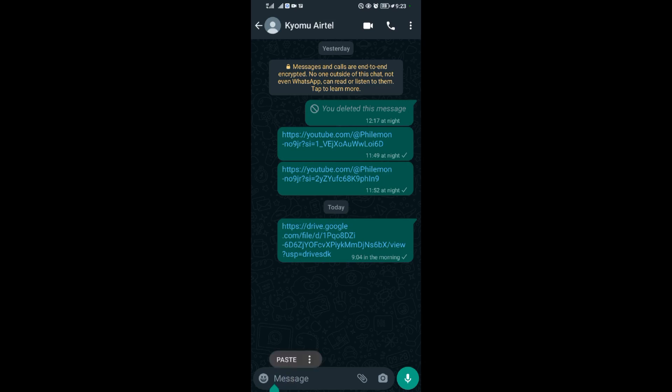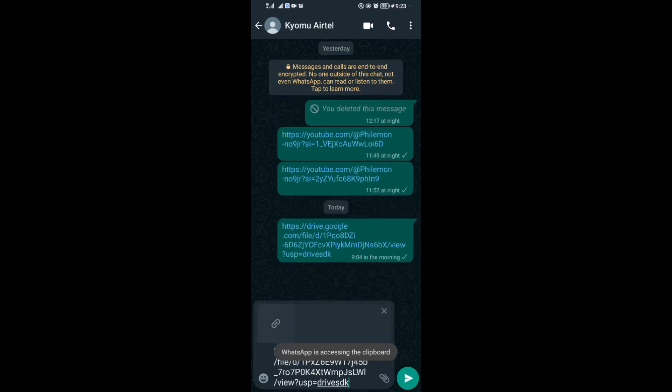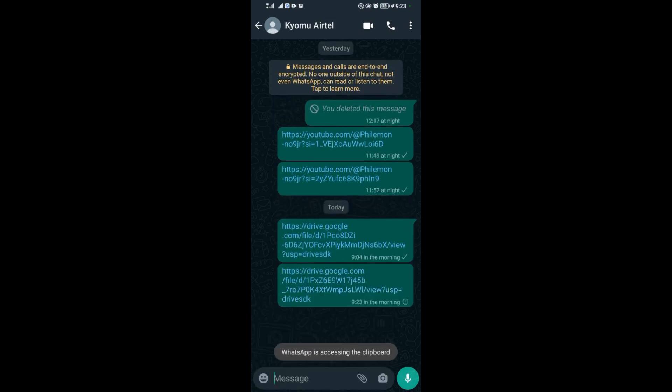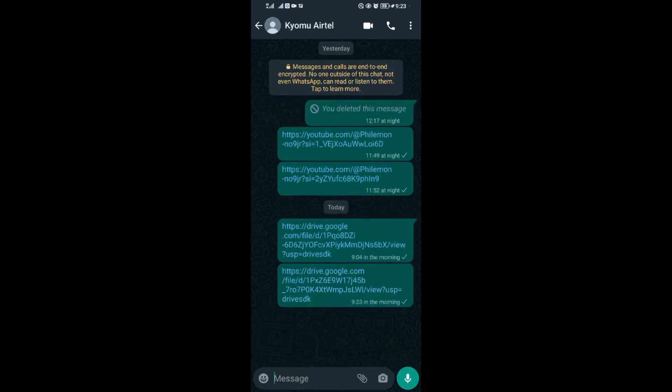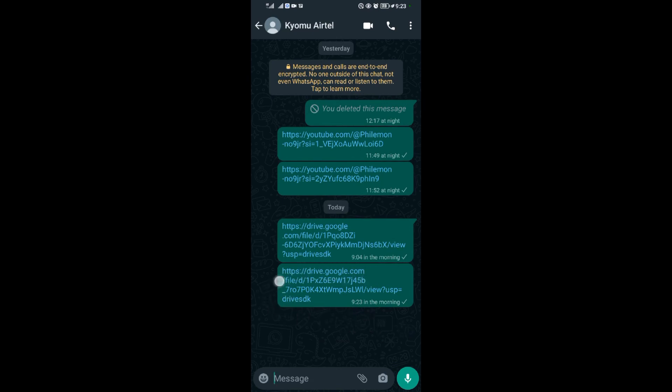When you open your WhatsApp, you can paste this link here for anyone you want. I'm posting it for my friend, so if my friend comes and taps this link, he will be linked directly to my screenshot that I uploaded on Google Drive.